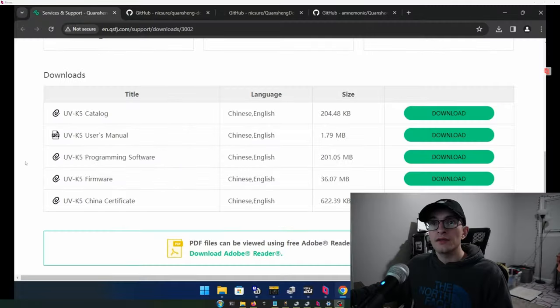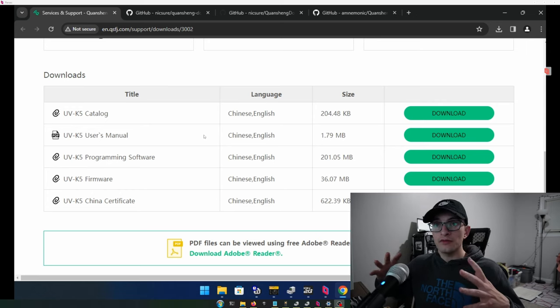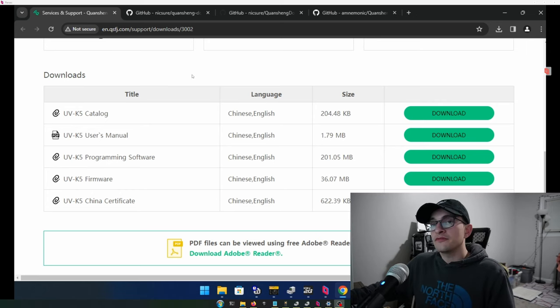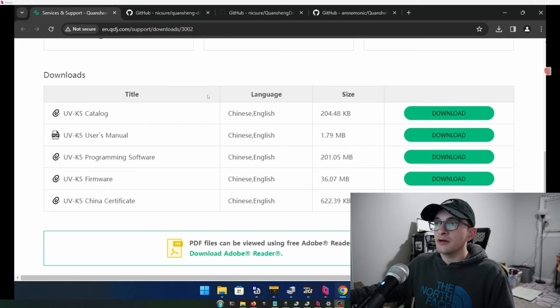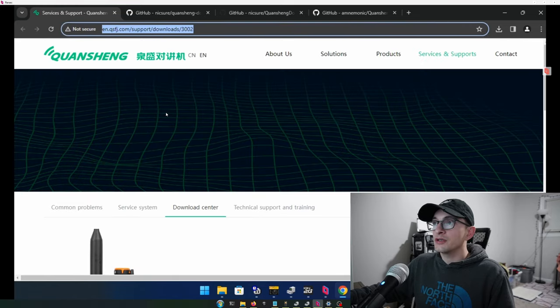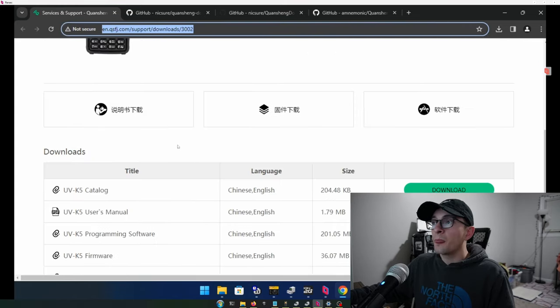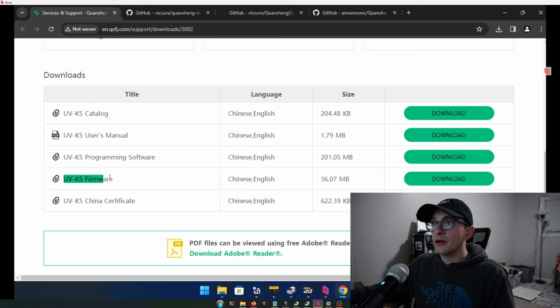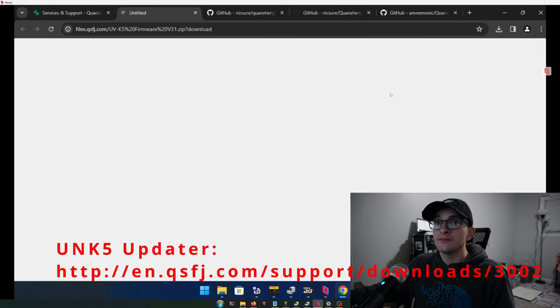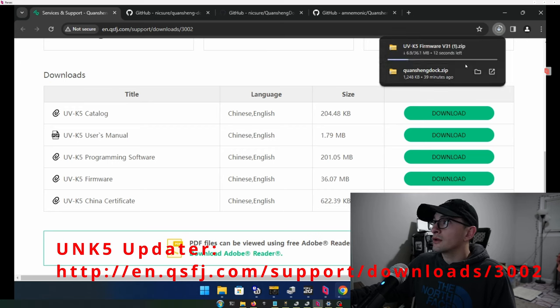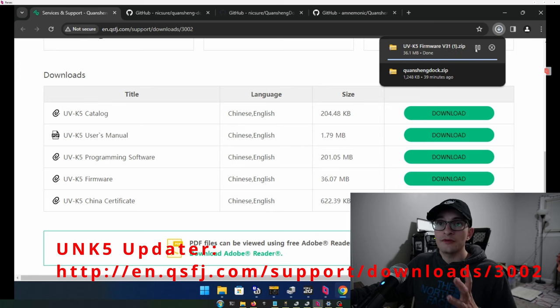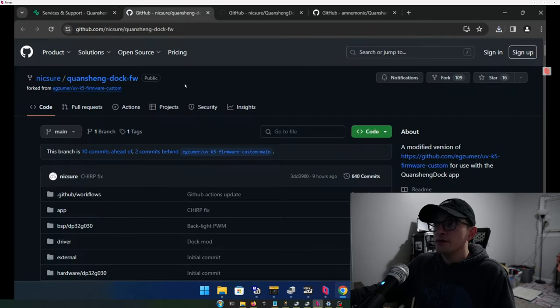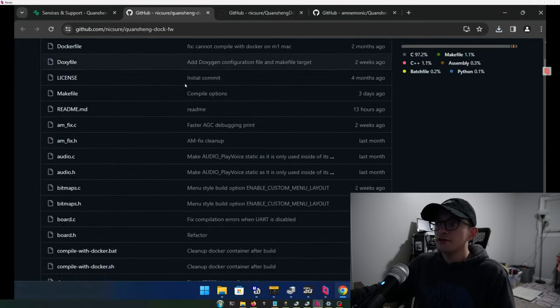All right. So I'll have a list of all these links in the description, but the first thing we're going to do is download the updating software. So this is from the Quan Chiang website. The link will be in the description. You're going to grab this UVK5 firmware download. So I'm going to go ahead and hit download and we're going to go ahead and keep it. And so that will be the first download that we do.